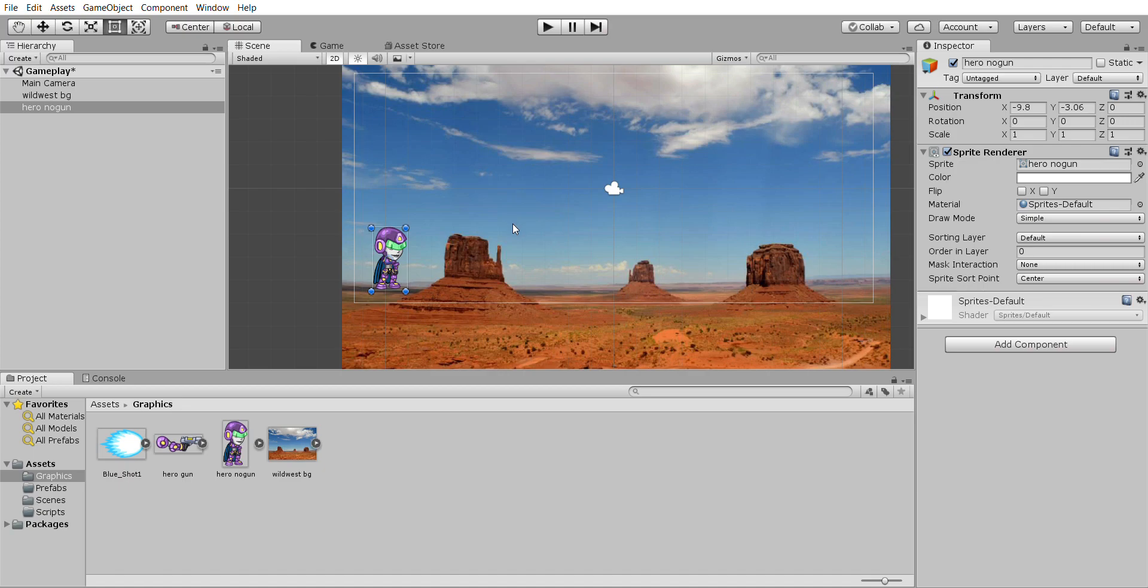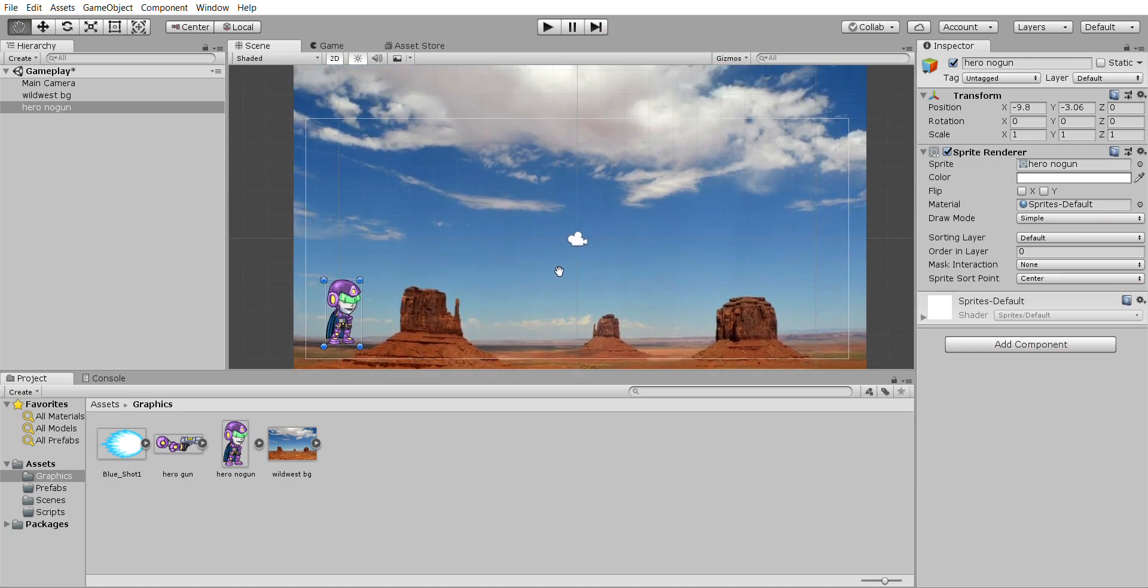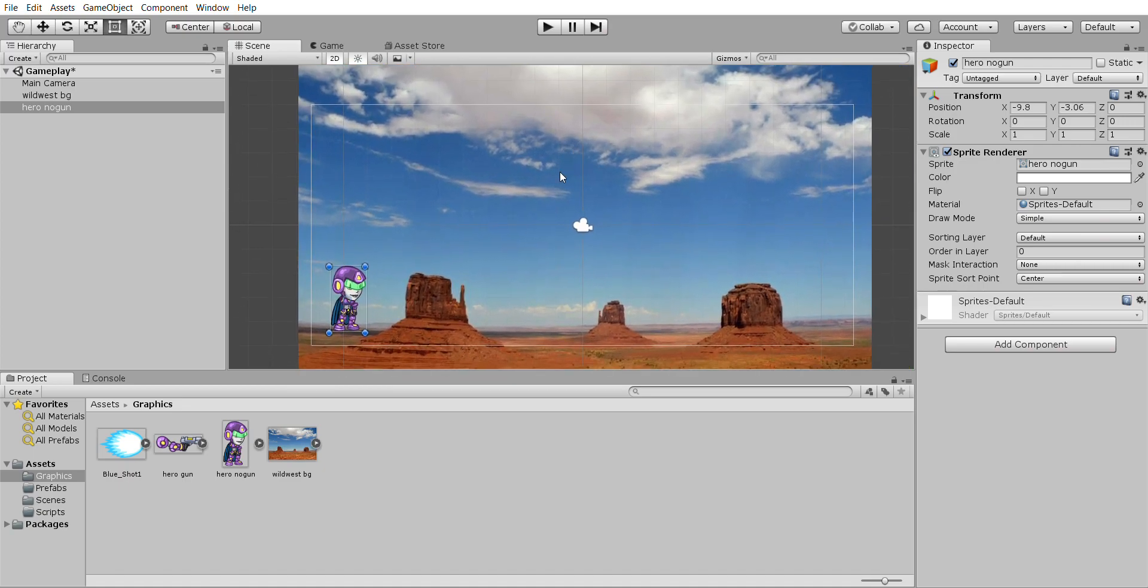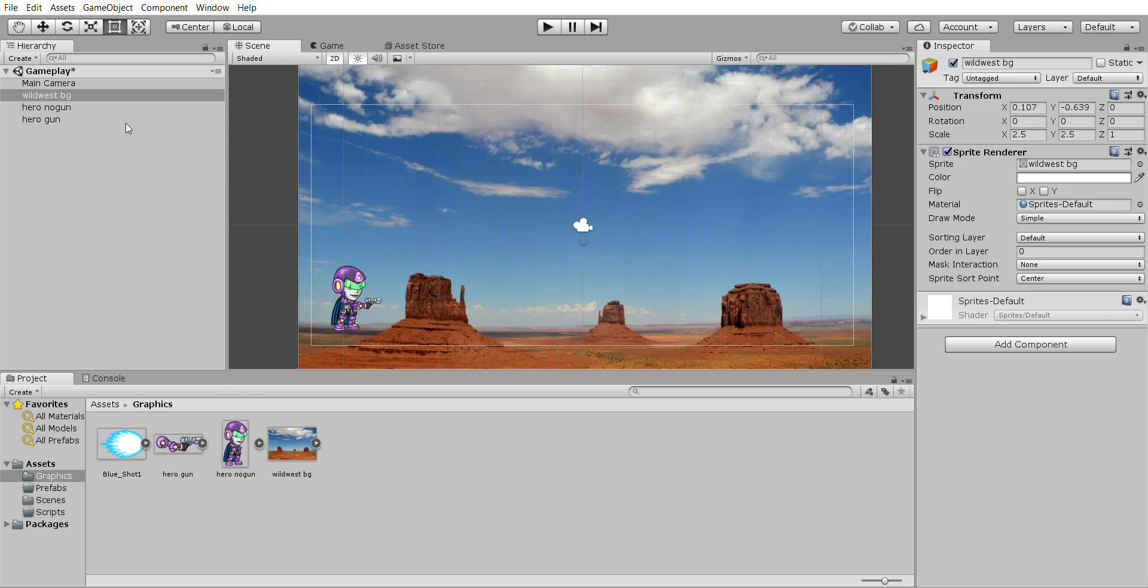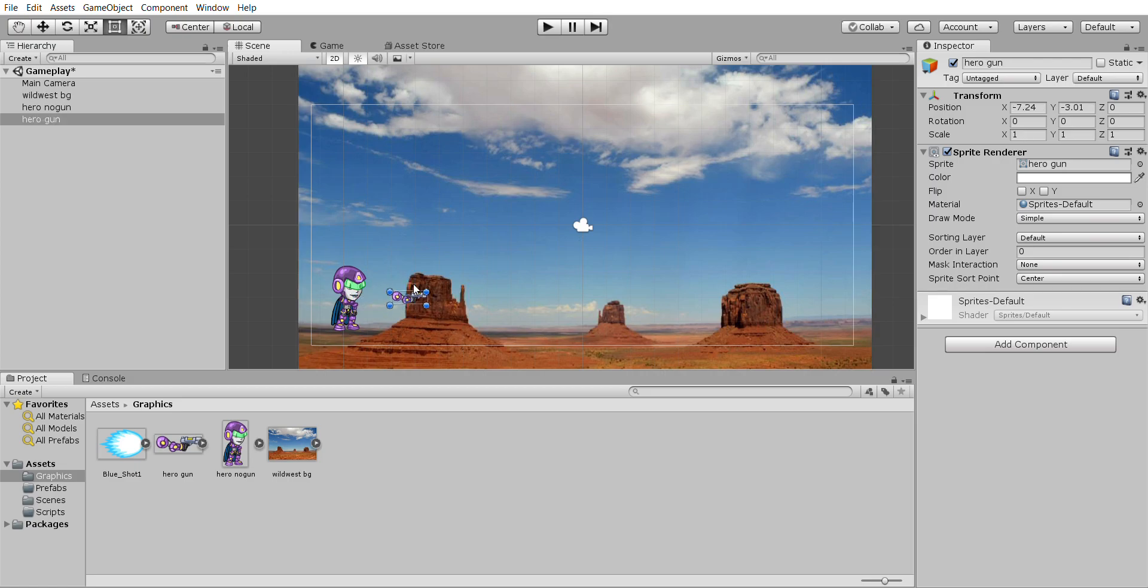You can zoom in with the middle button if it helps to get the feel for it and we're going to add in this arm. Now in regards to the arm, the arm should probably be on top of the guy so if it isn't, which I don't think it is here, let's see, no it's not.